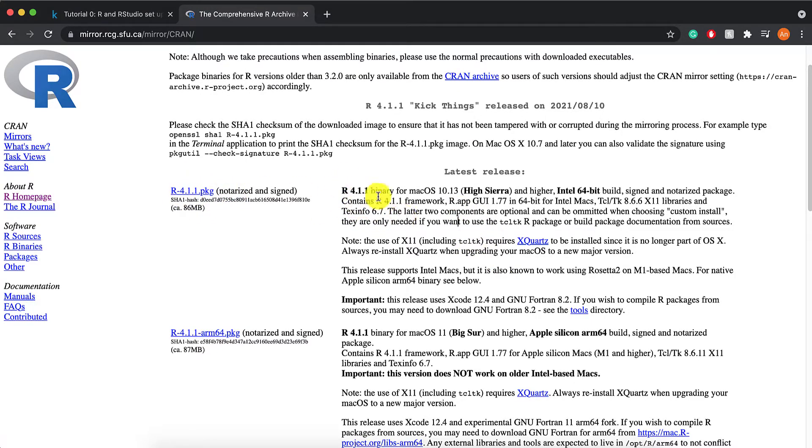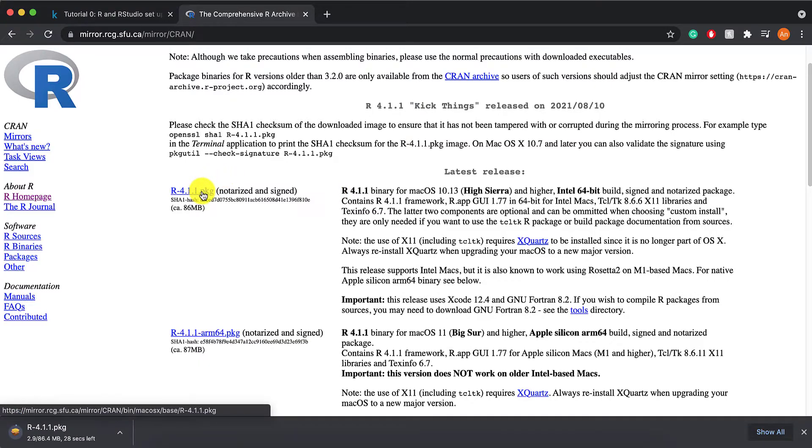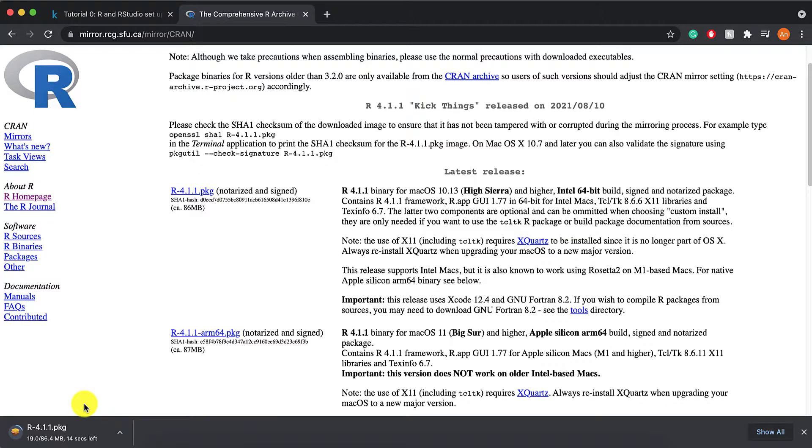I'm running on Catalina, so I fall into this category. So I would click on that. And then, once this is downloaded, I can just follow whatever instructions are in the package.